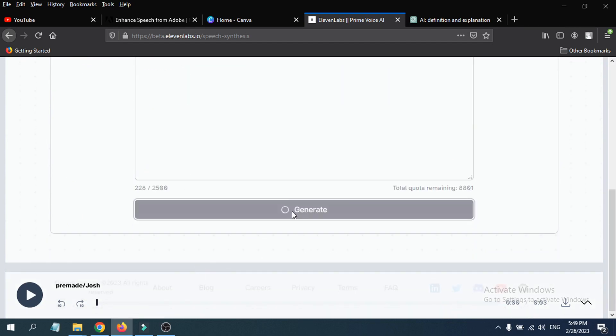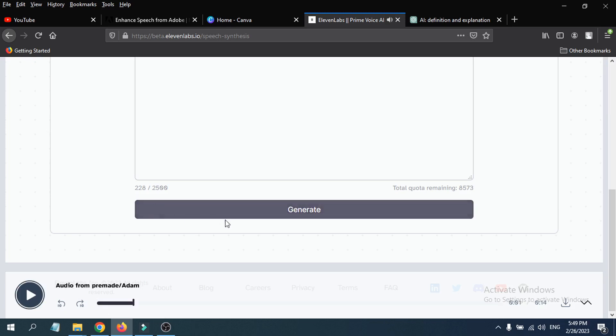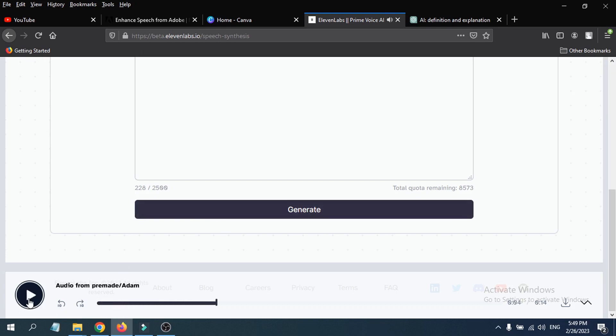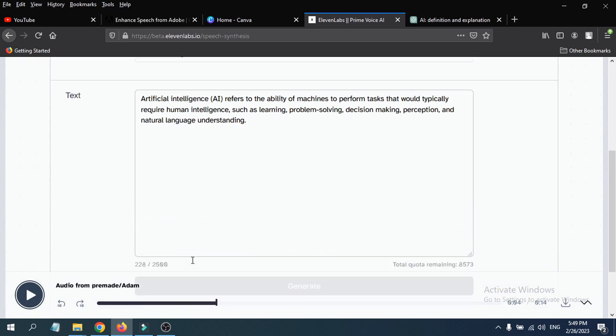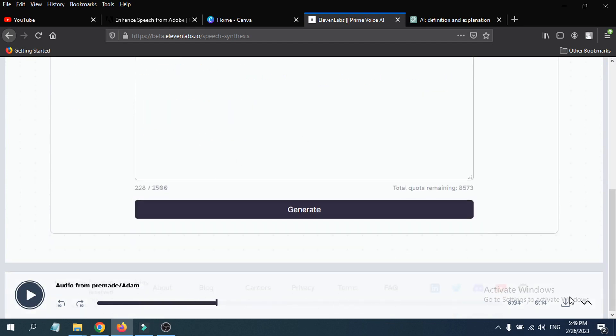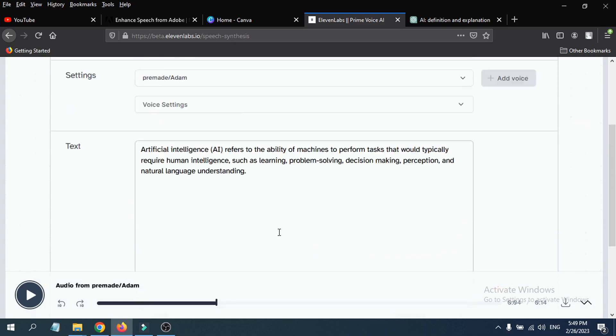Then if I have already chosen a voice here and I click Generate, it will generate the audio for me. As you can see, the voice is generated here. If I click on it: 'Artificial intelligence AI refers to the ability of machines...' So the text-to-speech is here. If you want to download this, here is the download option. Just click on it and it will be downloaded to your PC or laptop.